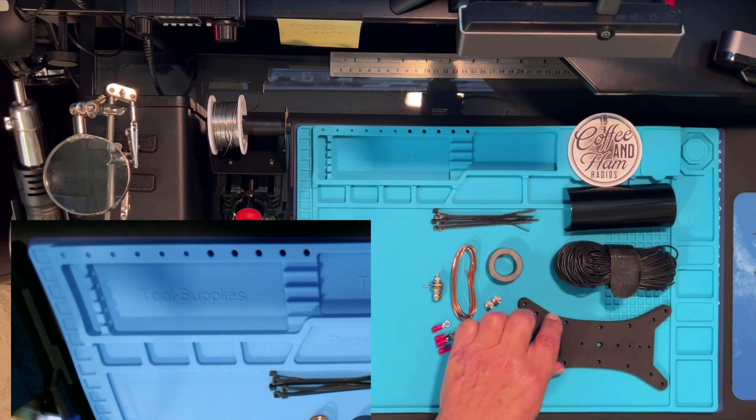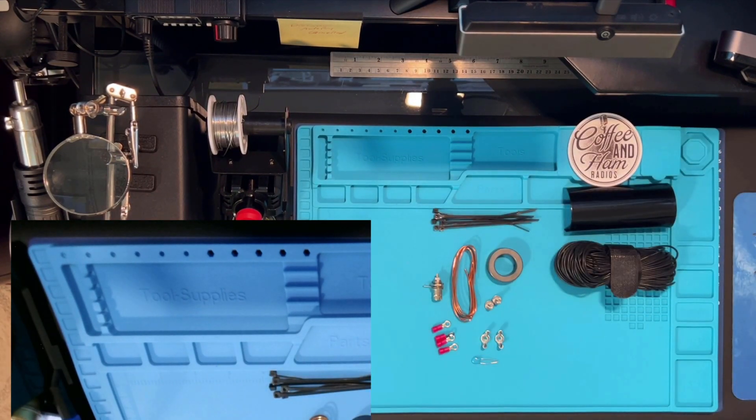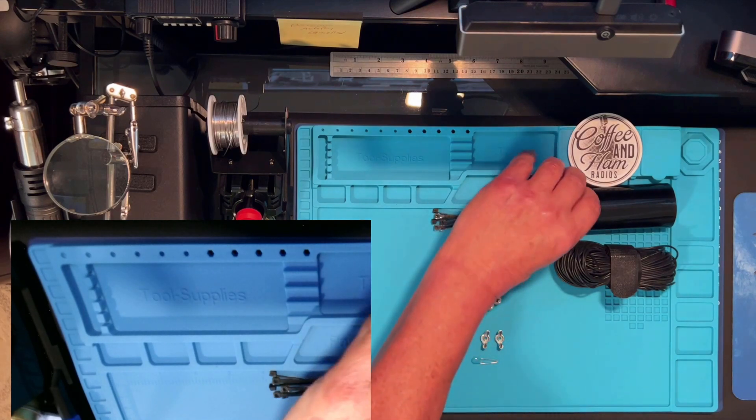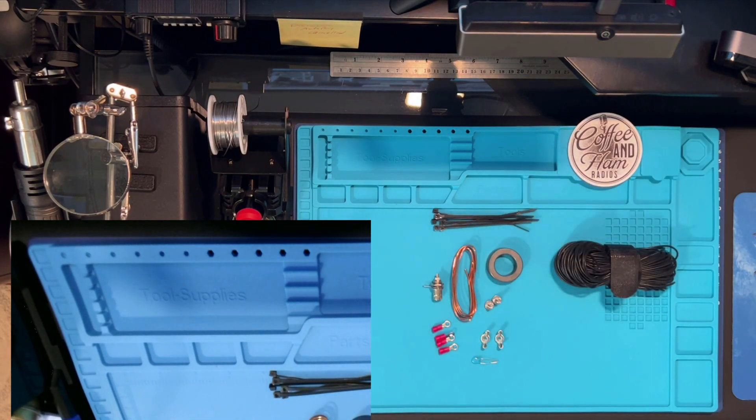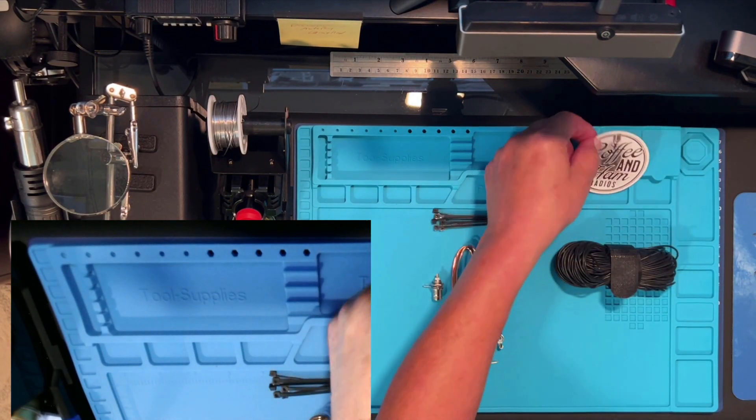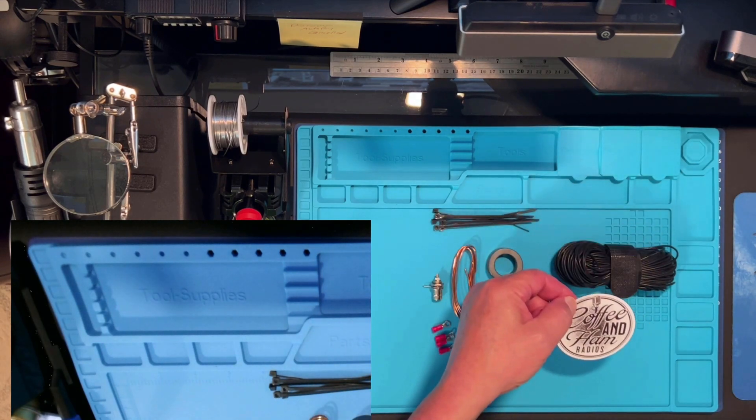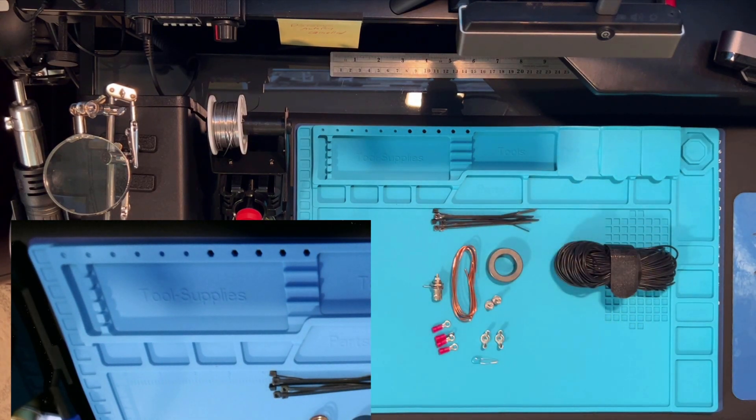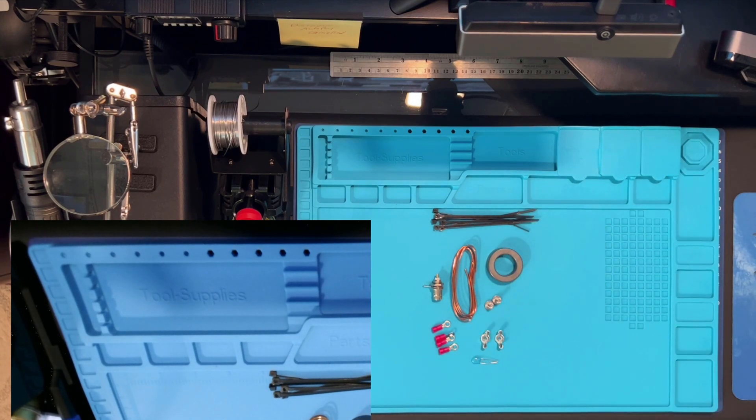We're going to set aside our wire winder. We won't need that till later on, as well as our shrink wrap. I would suggest taking your Coffee and Ham Radios label and making sure you put that in a very safe place. Let's take our antenna wire and our counter porous wire and put it aside.